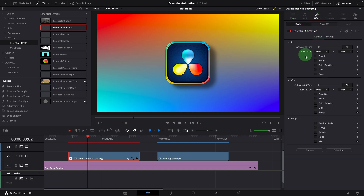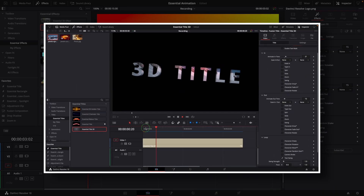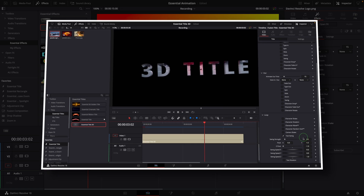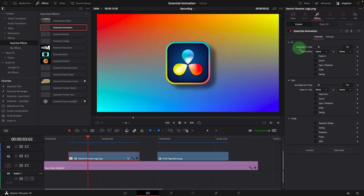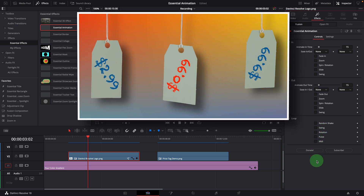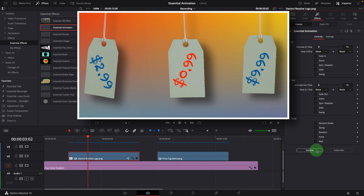This is similar to the animation tab in the essential title template. If you haven't seen that video before, you can click the link up here or go through the link in the description below. Today we will first go through these effects individually, and at the end I will show you how to create the price tag animation as we see in the preview.